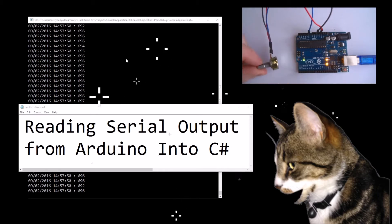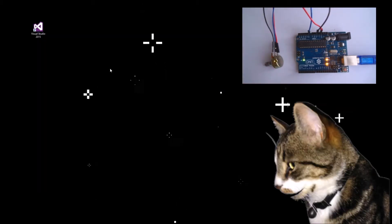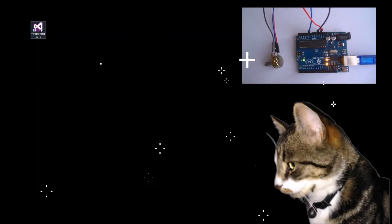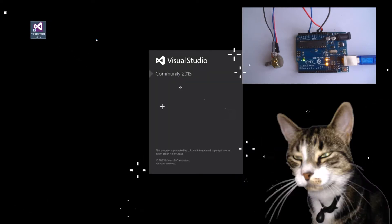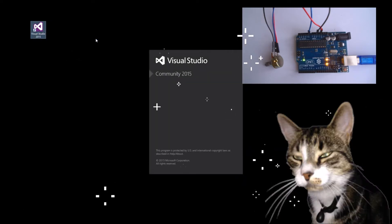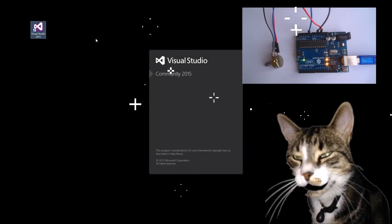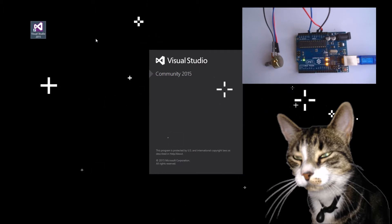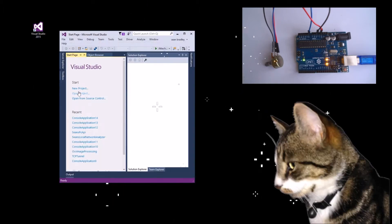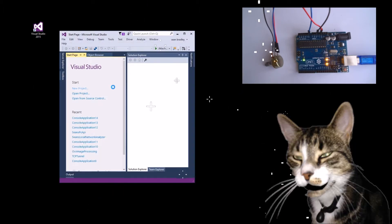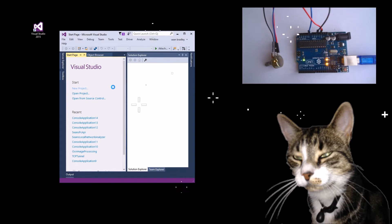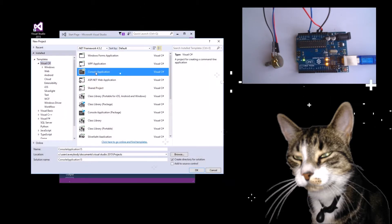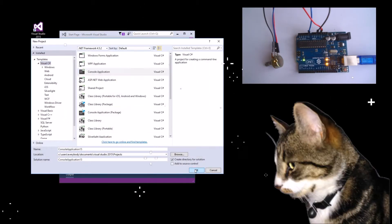Now to show you how that's done. First you'll need to open up Visual Studio — I'm using Community 2015. You should create a new project: C#, just a simple console application.